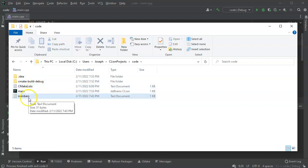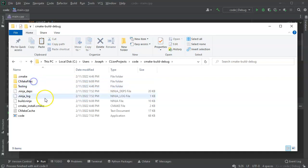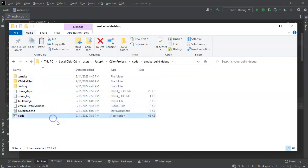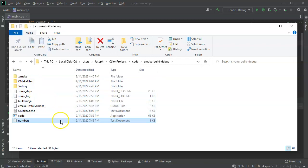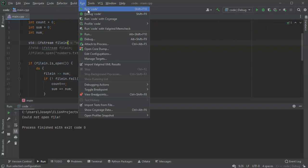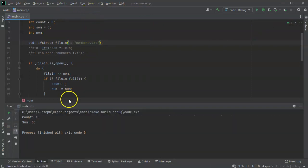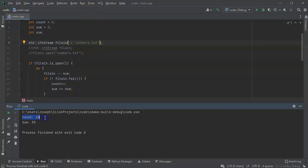Oh, I want to put this not in that directory. I actually want to put it in the build debug directory, so I put it right here. And then I go ahead and run this again, and this time it does correctly read it. So it's a count of 10 and a sum of 55.